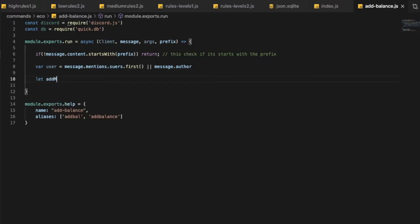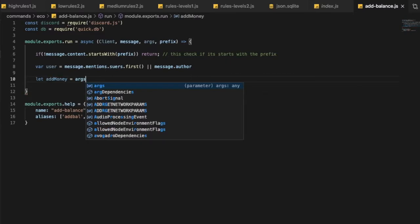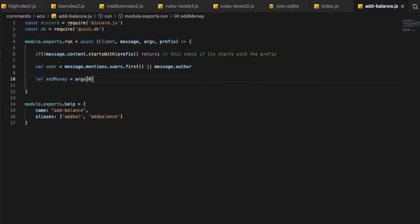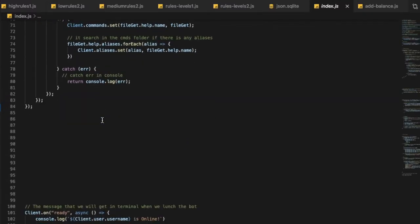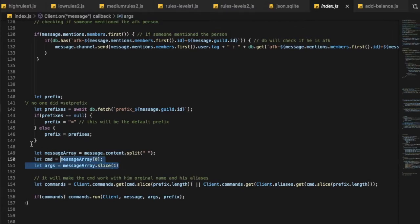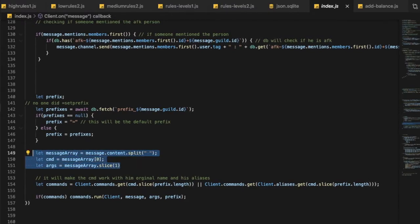Now let's define the money variable: let addMoney = args[0]. So args[0] is the first argument after the command — for example, '!addbal 200' means args[0] is 200. args[1] would be the second argument, and so on. This is my args system, so adjust it to yours if needed.